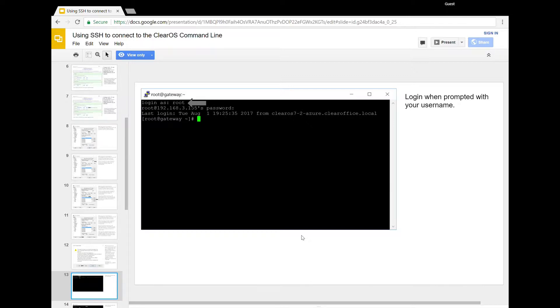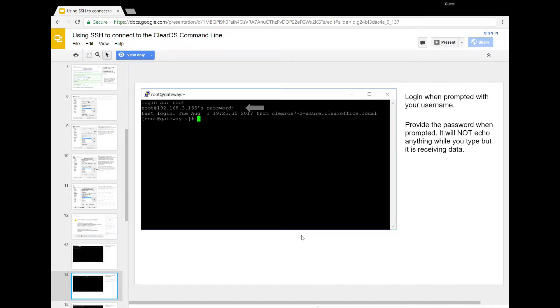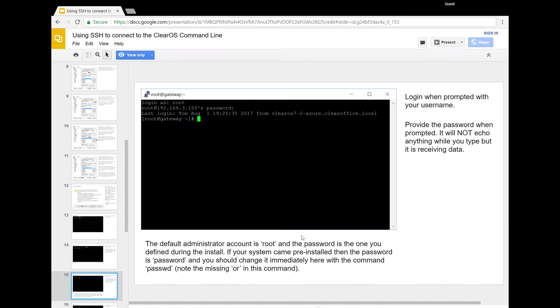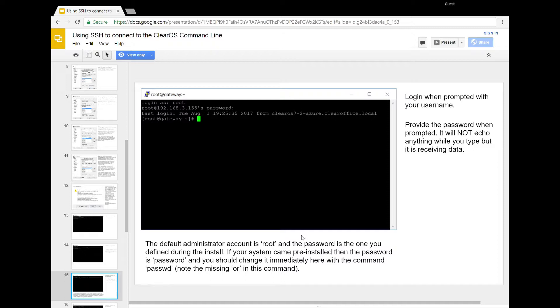The default username is root. You're going to supply that there. And then you're going to hit enter, and there's going to be the ability to enter in your password. It will not echo any characters as you're typing, so there's not going to be any stars or dots as you're typing the password. It will just be blank, but it is typing your password. Once you've entered in the password, you're going to hit enter, and it's going to give you a command prompt that ends in this hash sign. So again, the default username is root, and the password is whatever you defined while you did the install for ClearOS. Now, if ClearOS came preinstalled, it's going to be password, and you should take this opportunity to change it immediately. You can use the PASSWD command, which is like password, but it's missing an O, PASSWD, and it will ask you to type your password twice.